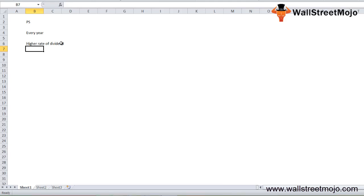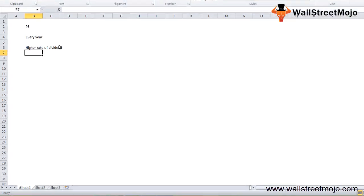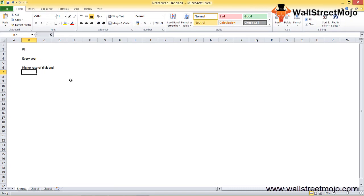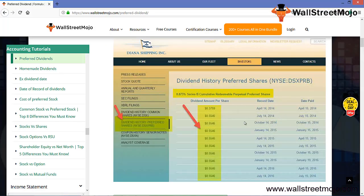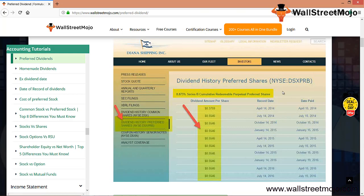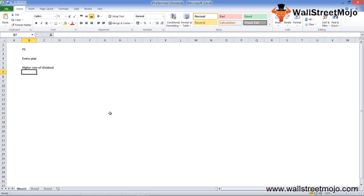Look at this screenshot. This is a Dynagas shipping company dividend history for preference shares on the New York Stock Exchange. You see 0.3759 and so on. Somewhere it is constant. This extract is just an example to show you how exactly things work.